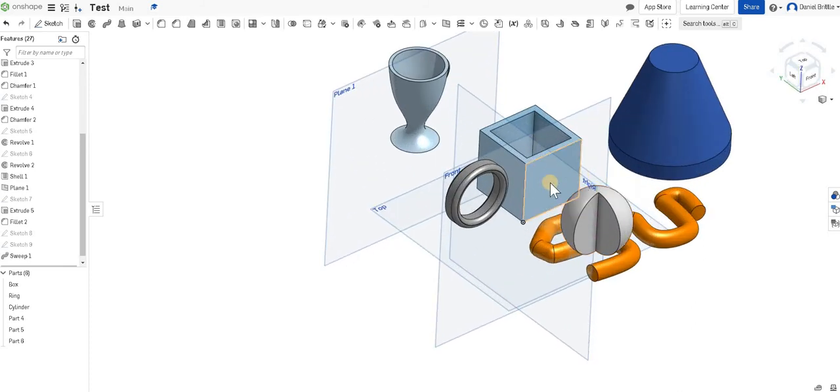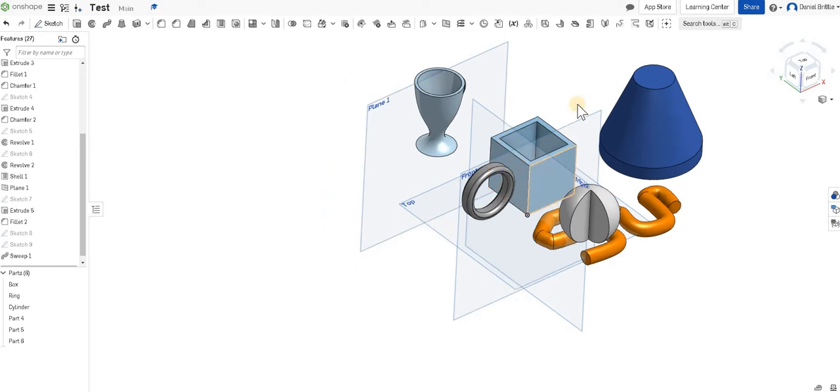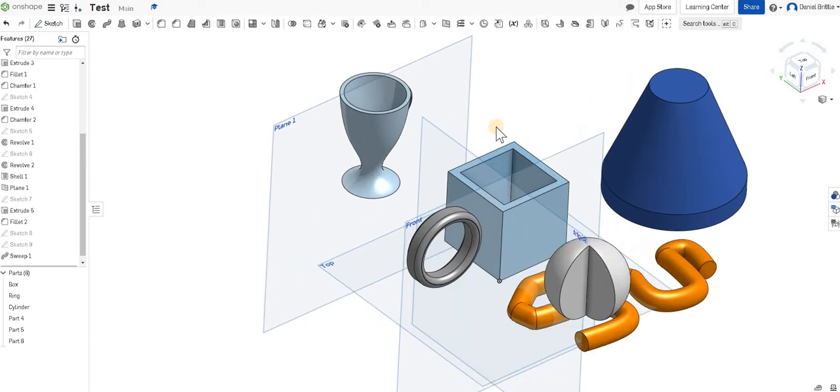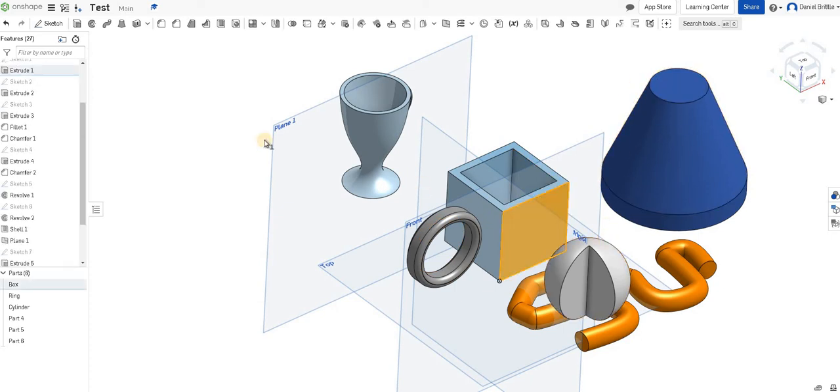There's loads and loads of other things that you can do, but just with those few tools that we've looked at, you can create almost anything you want. If you want to build extra parts coming off the sides or on top, you literally just select those faces before you sketch and that's where it will put your sketch to build it from.